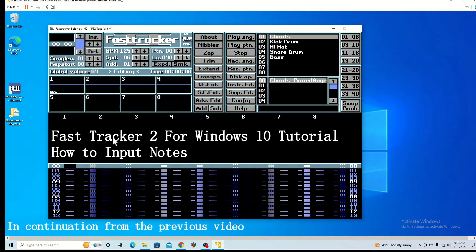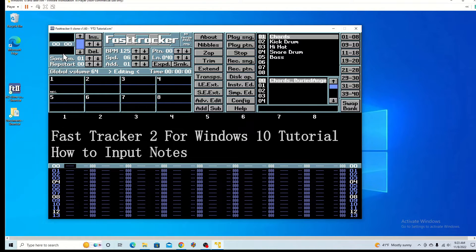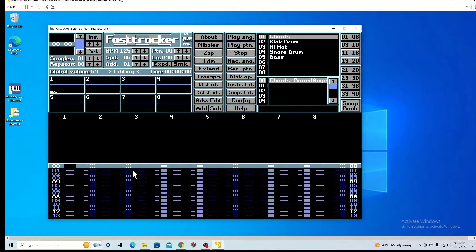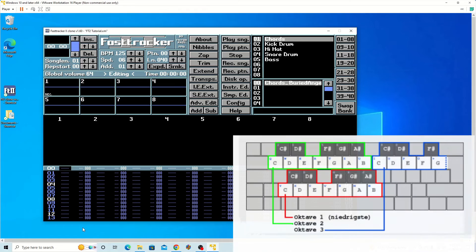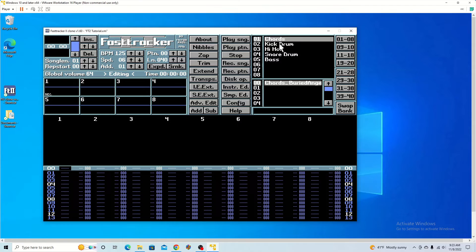Once we have that set up, what we want to do is figure out how to input notes. These can be imported using a MIDI keyboard or just on your basic Windows keyboard. When inputting notes, you want to go over here and select which one you want, what sound you want.